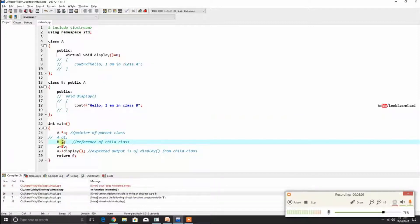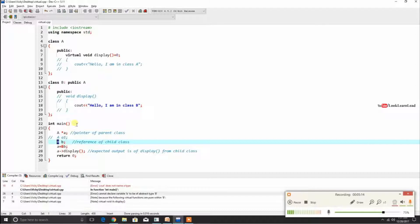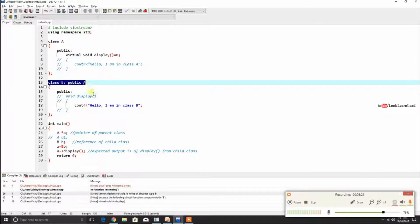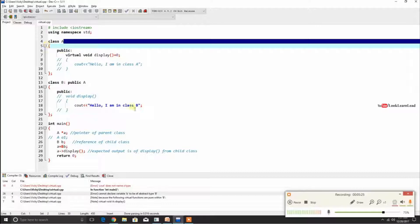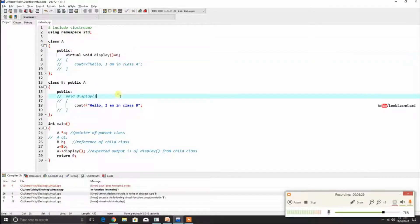It is saying that class B is also abstract because the following virtual functions are pure within B — void display from A. That means if a class inherits an abstract class but does not implement the pure virtual function, that child class also becomes an abstract class.